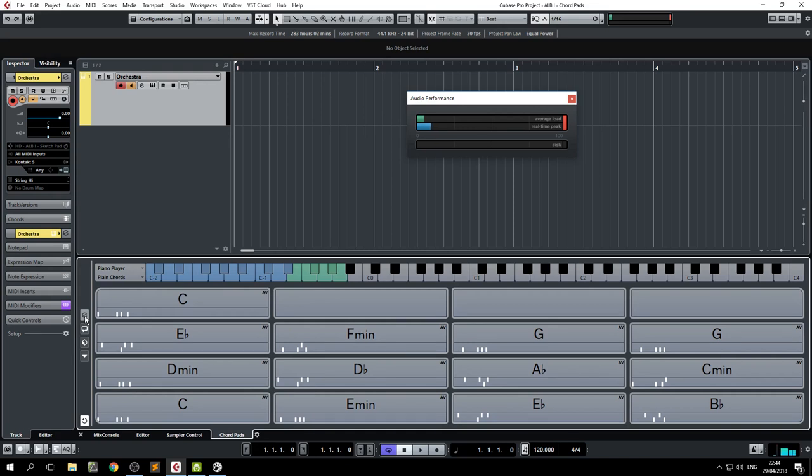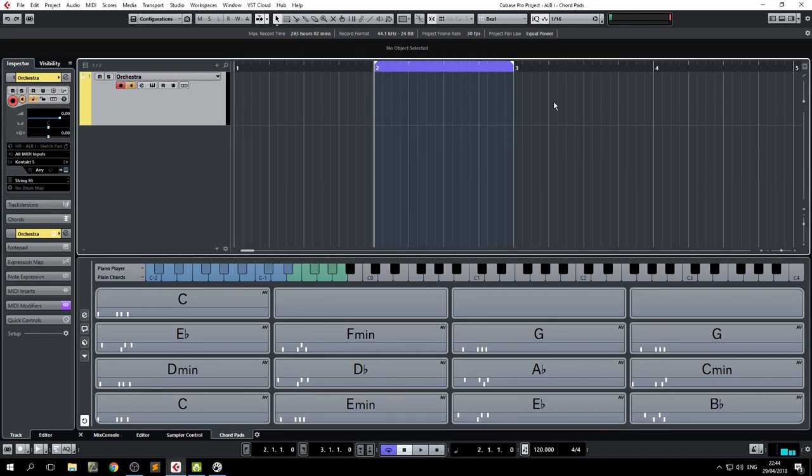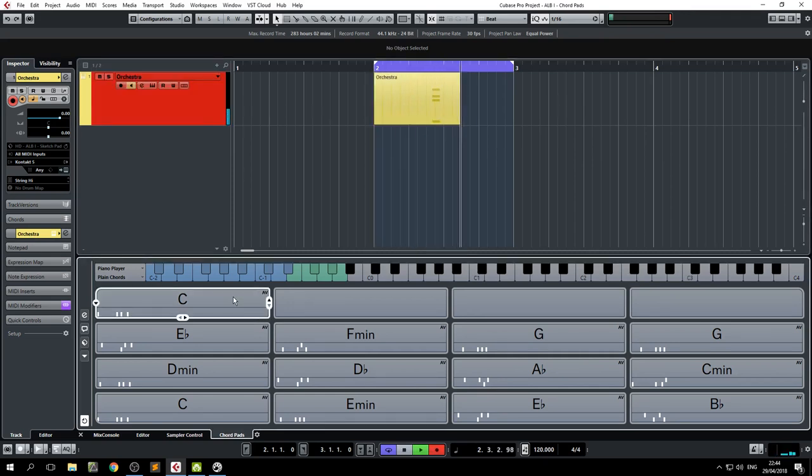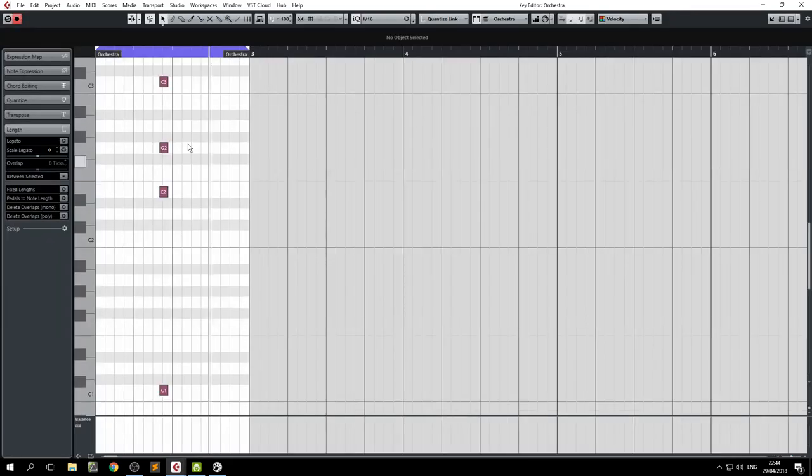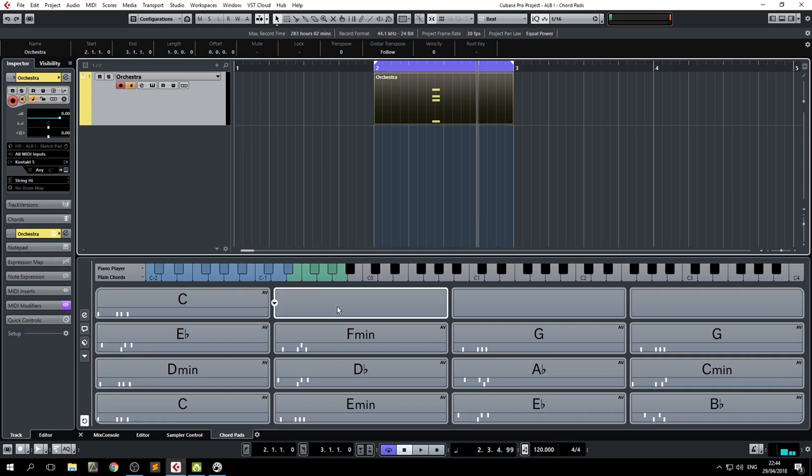Now, if I record something through the Chord Pads, you'll come across a very interesting fact. Look at this chord. One of the most beautiful things about the Chord Pad is the voicing. It splits the voices very evenly and nicely and even keeps the voice leading between different chords.